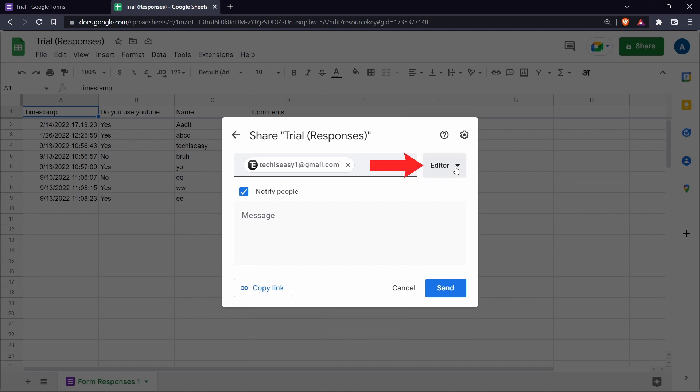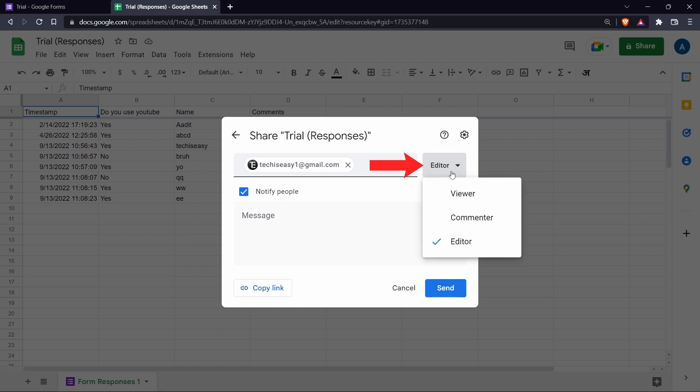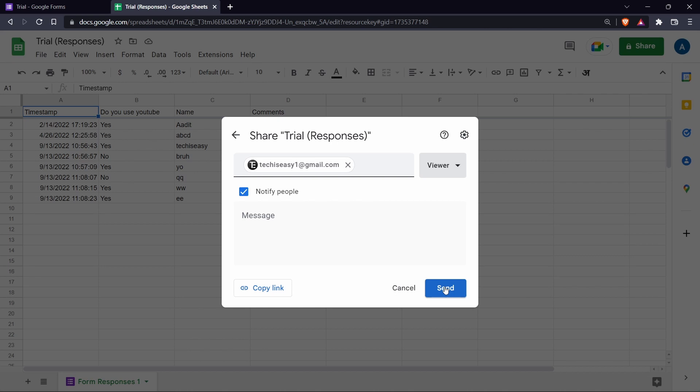Then you can decide if you want them to edit it or view it. So if you click on this button over here, you can change it to viewer. And then you can just send it to them and they'll be able to view this as it is.